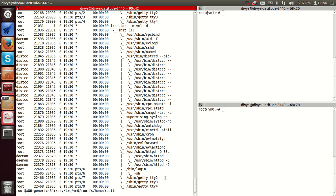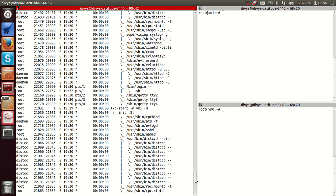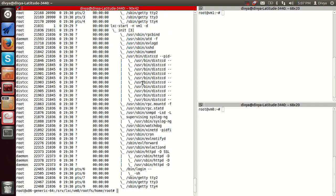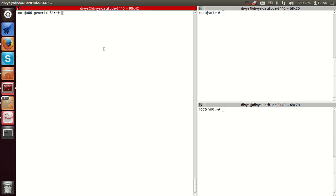As mentioned, we can have process isolation between containers. So one container can run an Apache-based web server and another container can run an SQL database. We can also limit resources — for example, if the Apache web server wants more network bandwidth and disk I/O bandwidth, we can increase the bandwidth for that container.